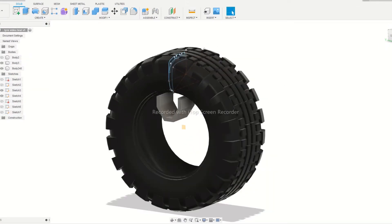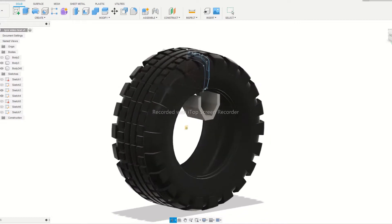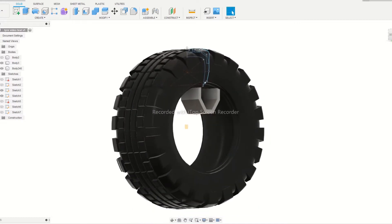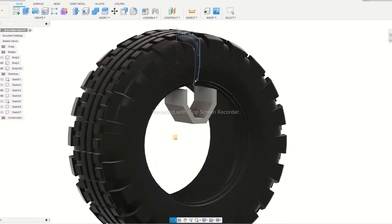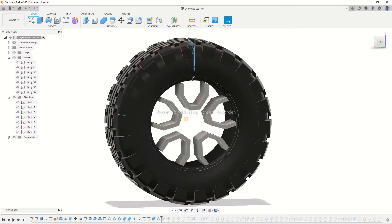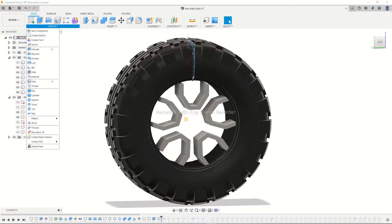Now we can start designing the rim. In my design I am using a pentagon structure. You can increase or decrease it by changing the count in the circular pattern tool.